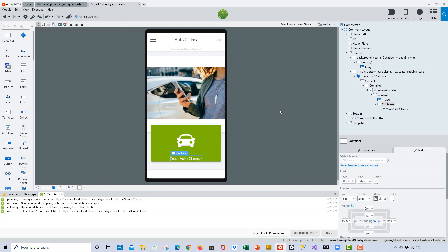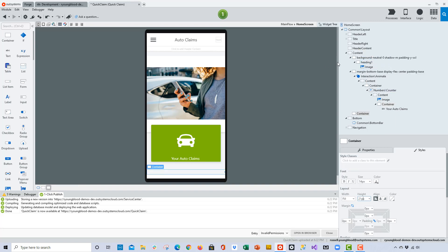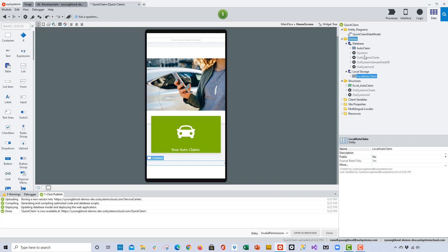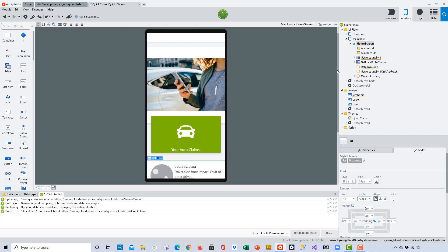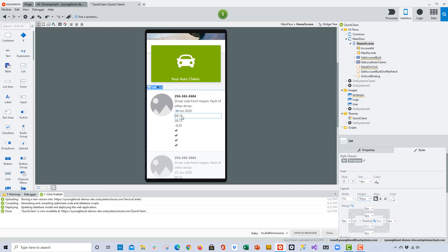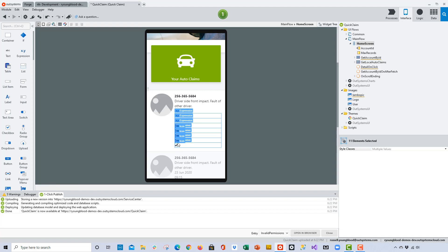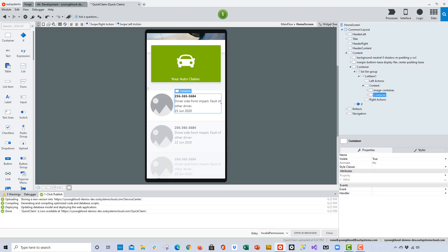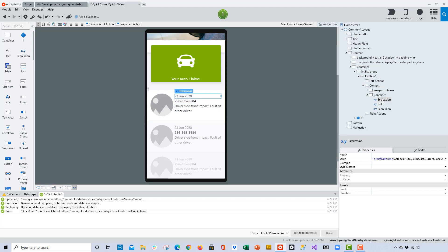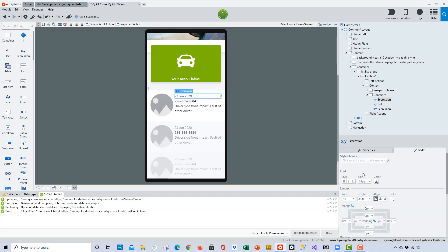Next we want to add some actual data to the screen. I'm going to add a container at the bottom, then go to the data layer and drag and drop the local auto claim entity. With one drag and drop, it builds out the list, and I can begin to customize the list. I don't need some of these data points, so I'll go ahead and delete those. Then I can use the widget tree to modify the positioning and continue to move things around and customize this part of the screen.